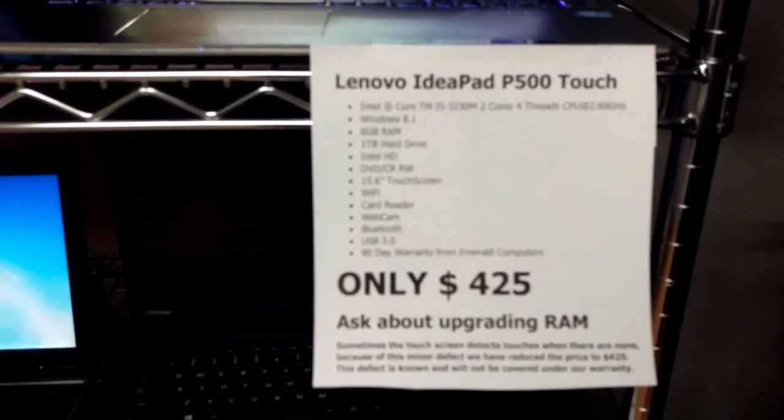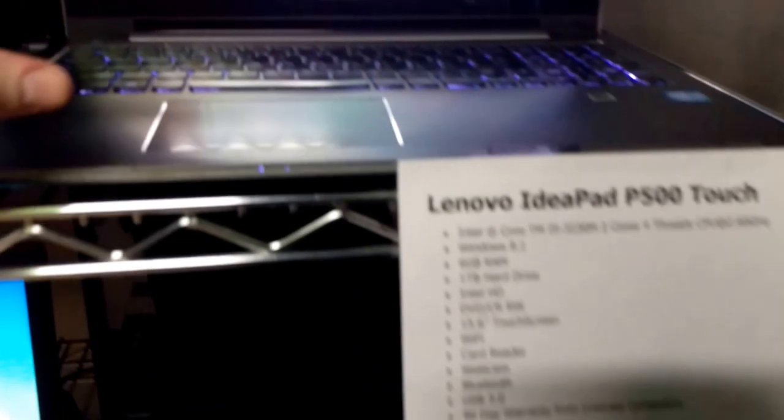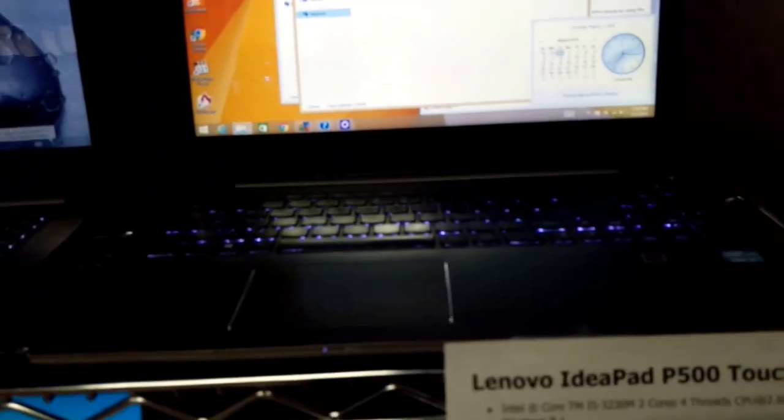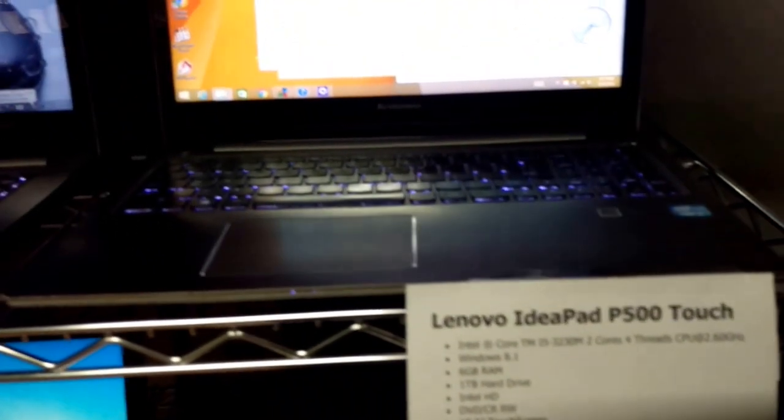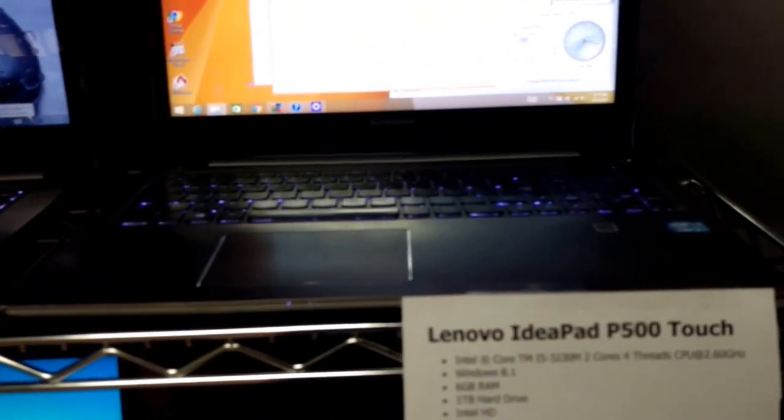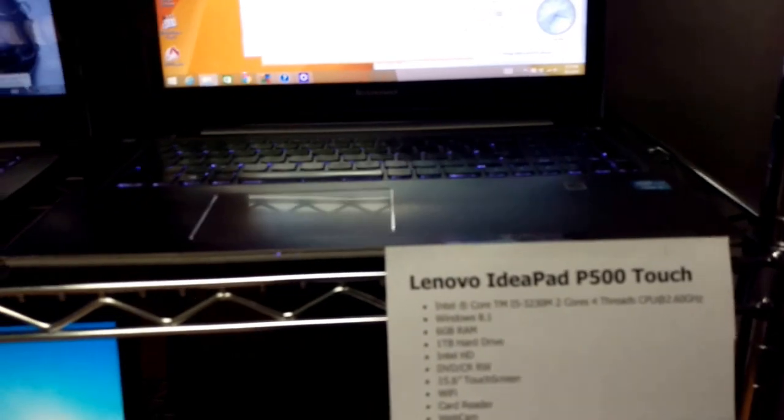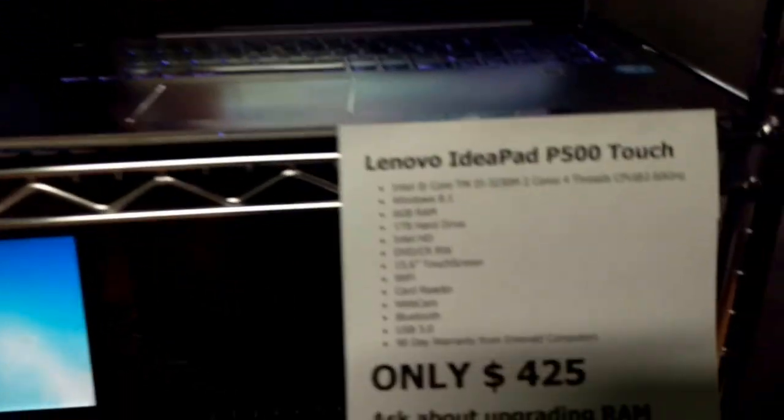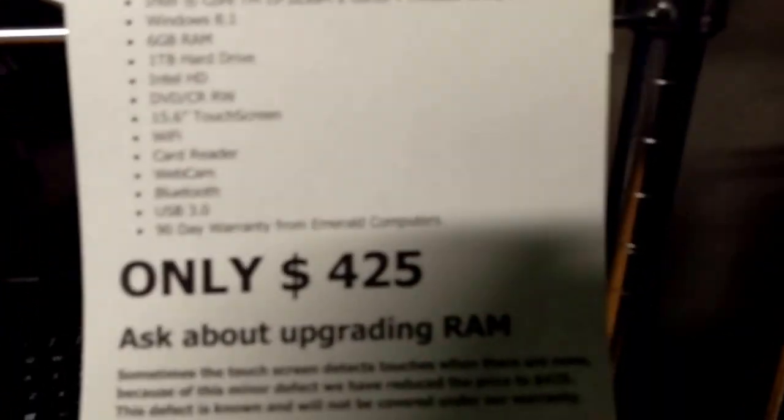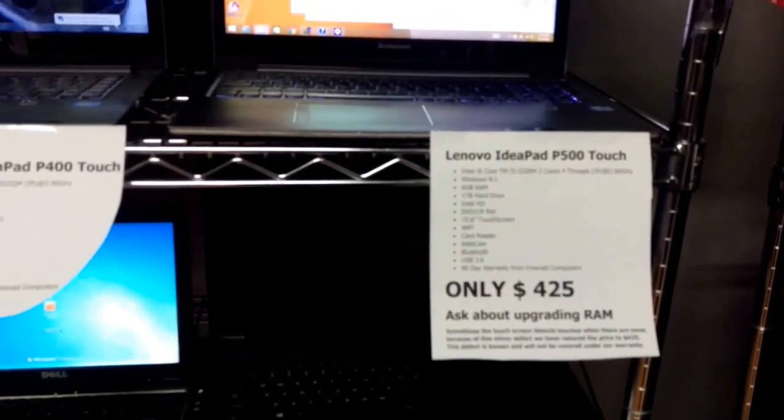Sometimes it has a small issue with the touch screen. This is a touch screen so you can move as you like, but every now and then the touch screen will think that you're touching it even when you're not. It's very simple to fix, but because of that we're giving it at a really great price of only $425.